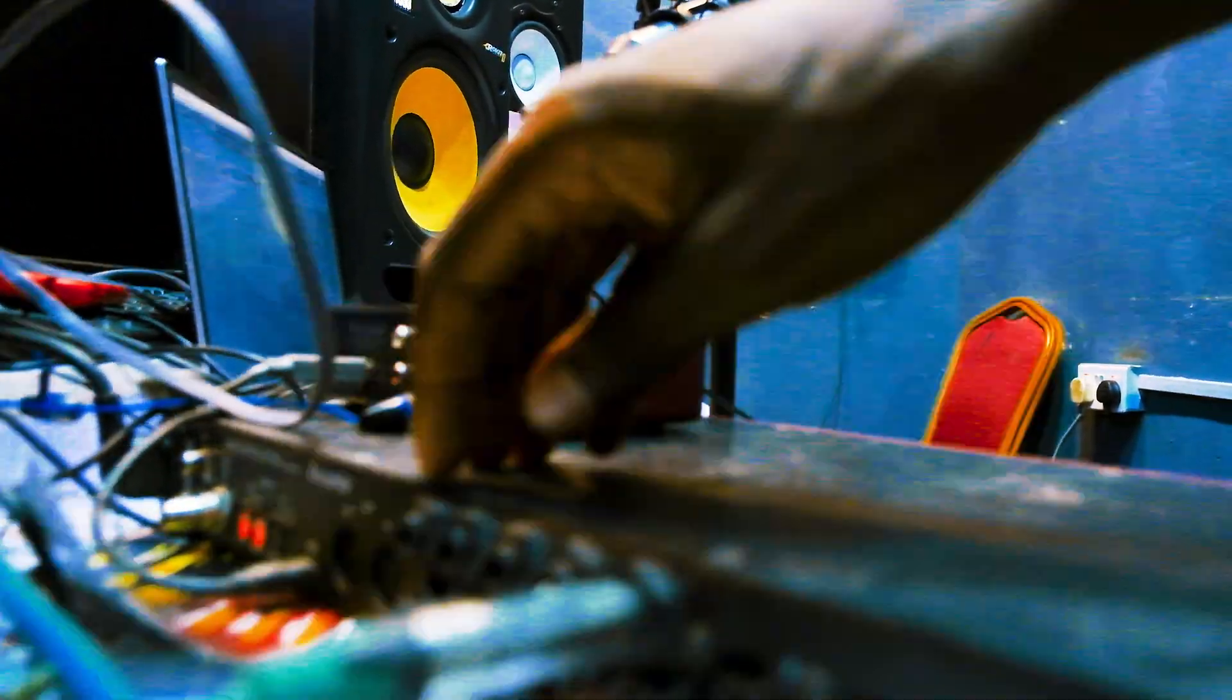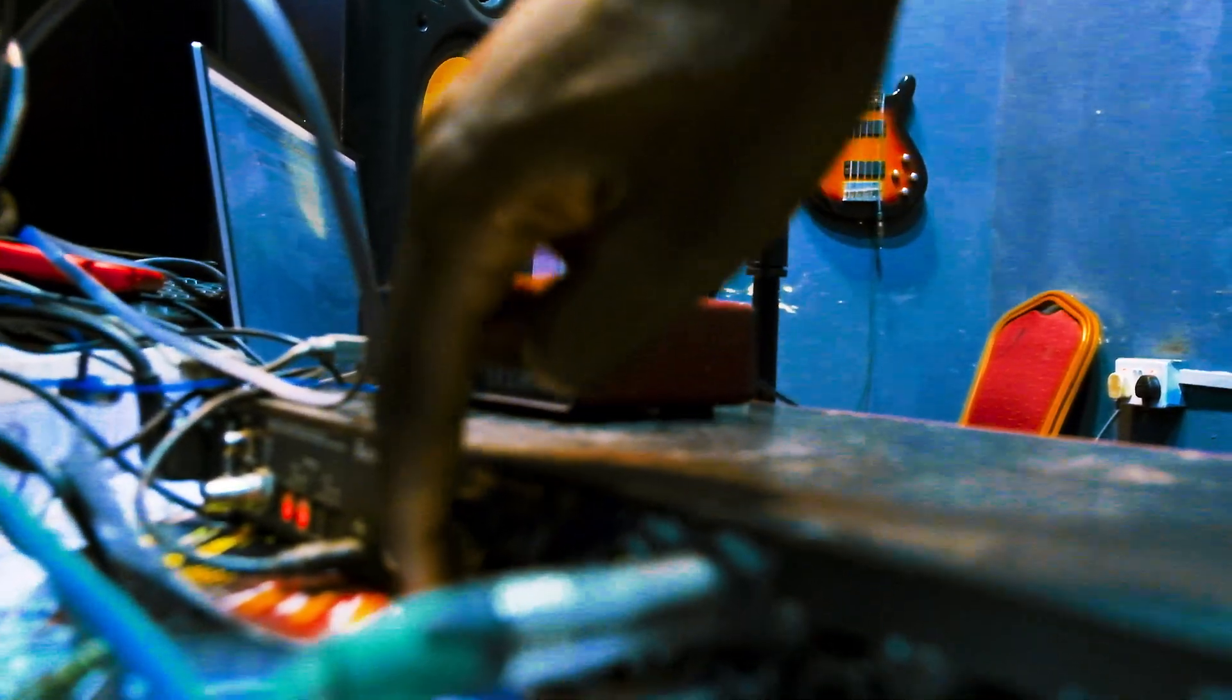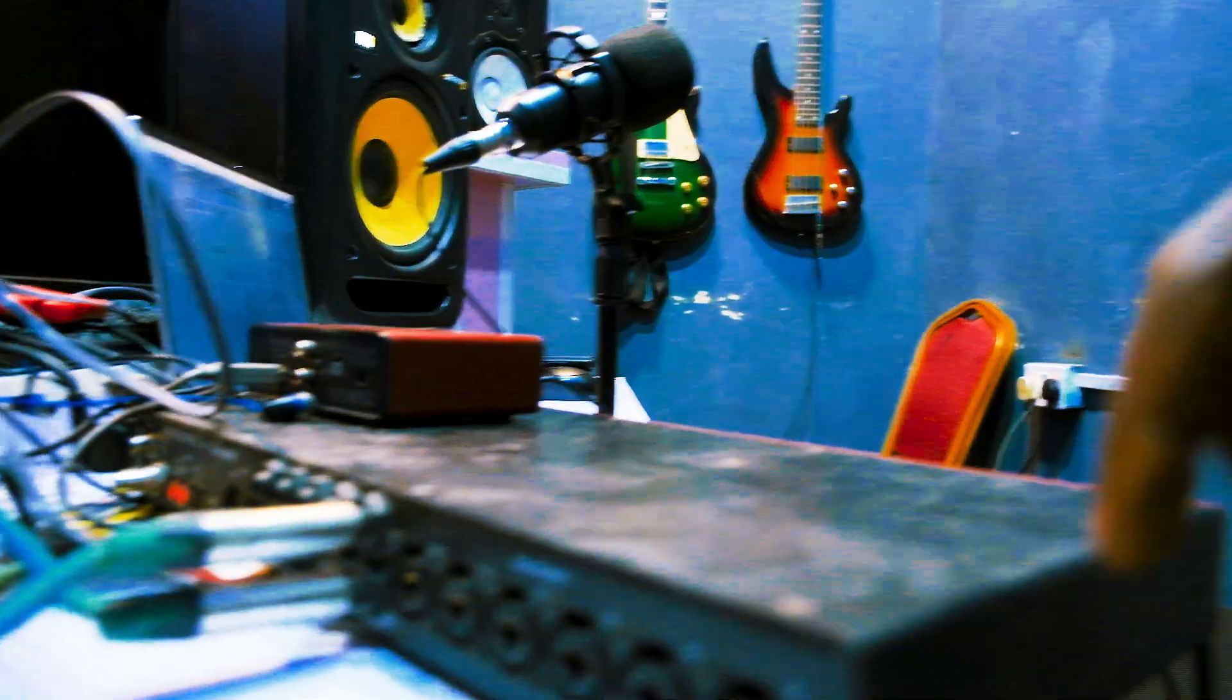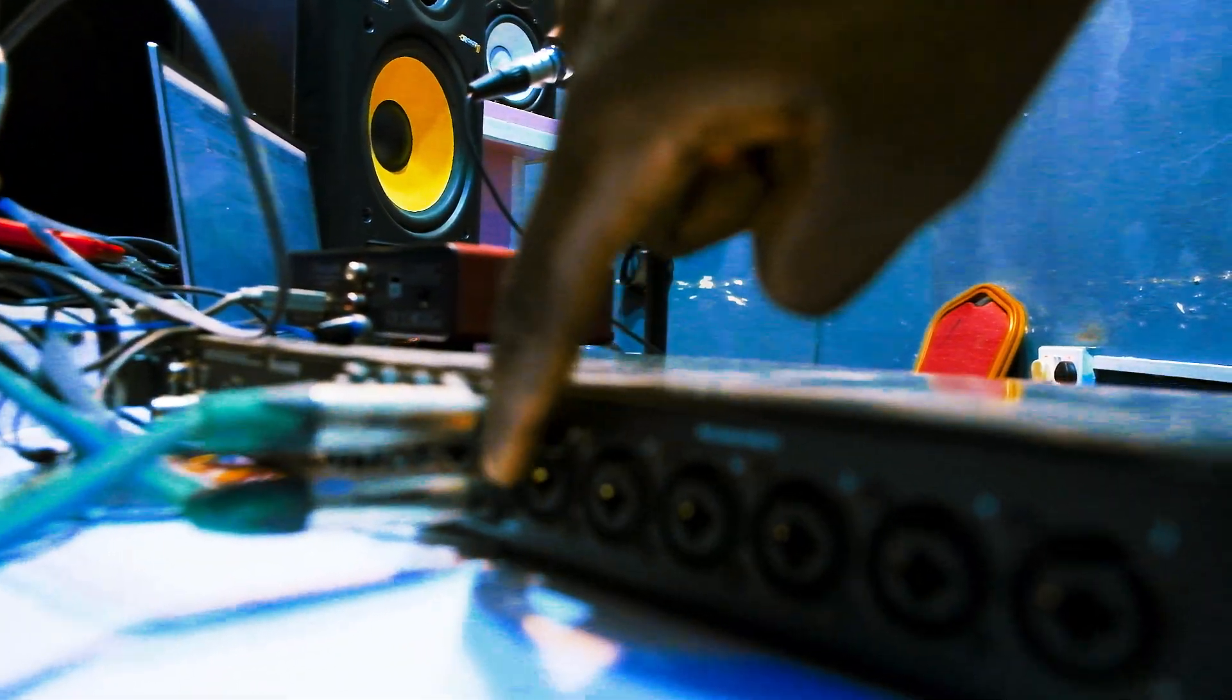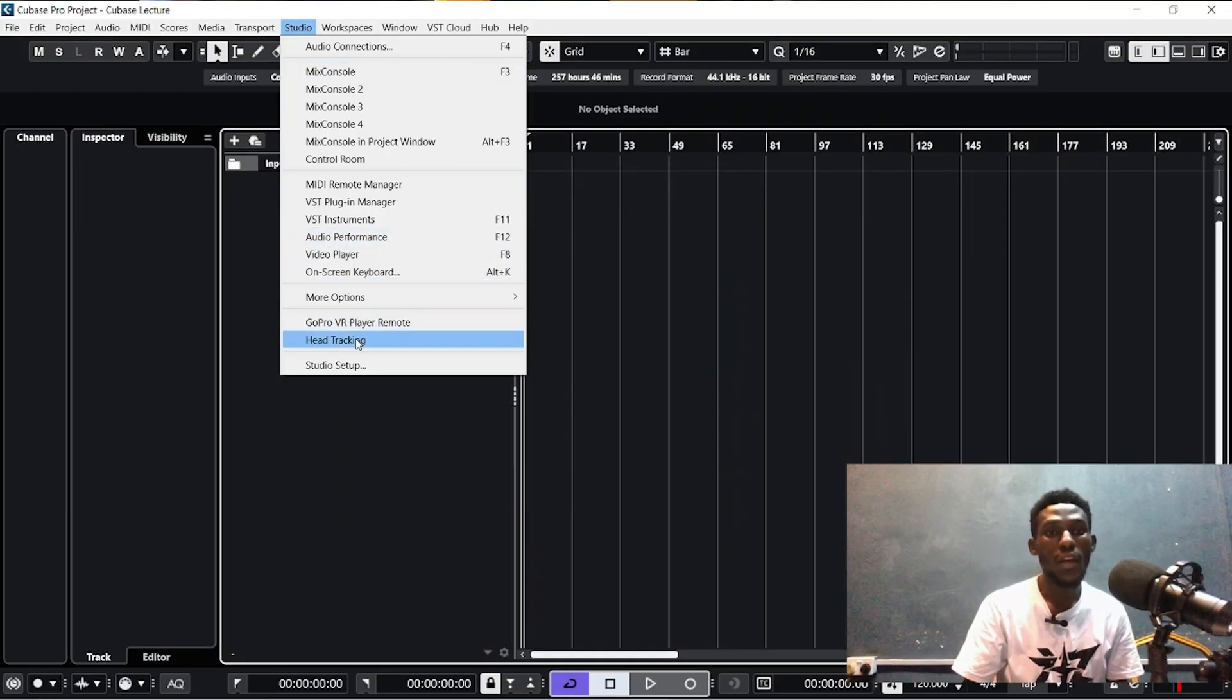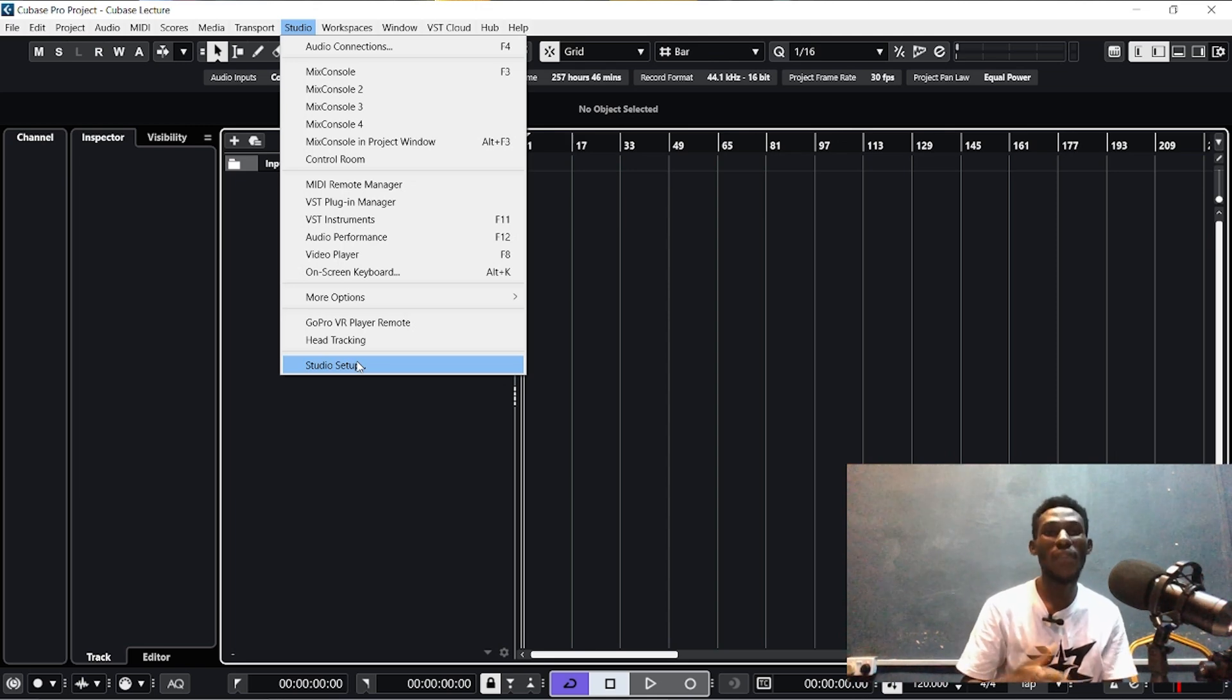As you can see, I'm using two outputs already. This is one, two, three, four, five, six, seven, eight, nine, and ten. Now I have two at the front, three, four, five, six, seven, and eight. The first thing you do is go to Studio. If you're on Cubase 11, 12, and 13, or if you're on Cubase 5, it might be setup.